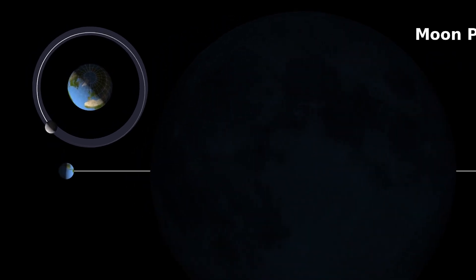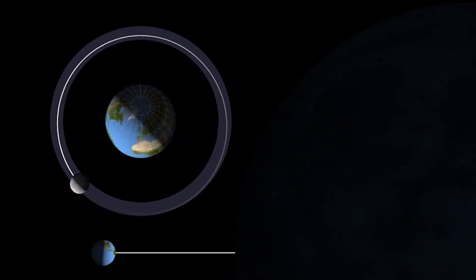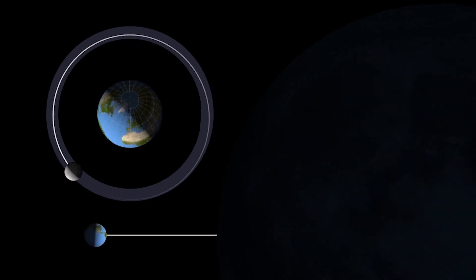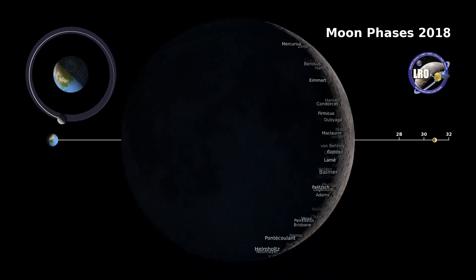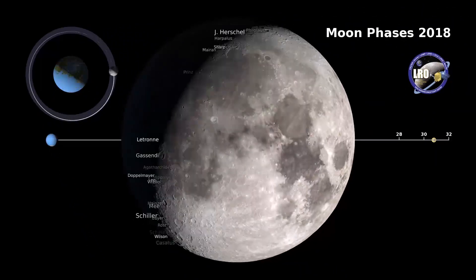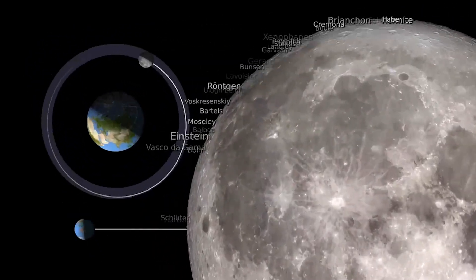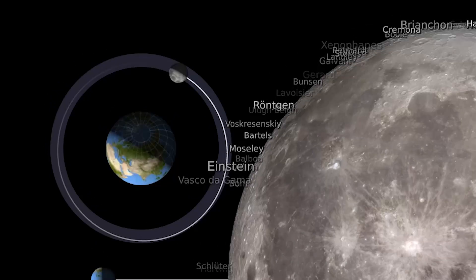The Sun is still shining on the moon, but it's shining on the other side of the moon, and therefore we can't see it. When the moon is full, the sunlight is reflecting off the full disk of the moon and we see it as a full moon.